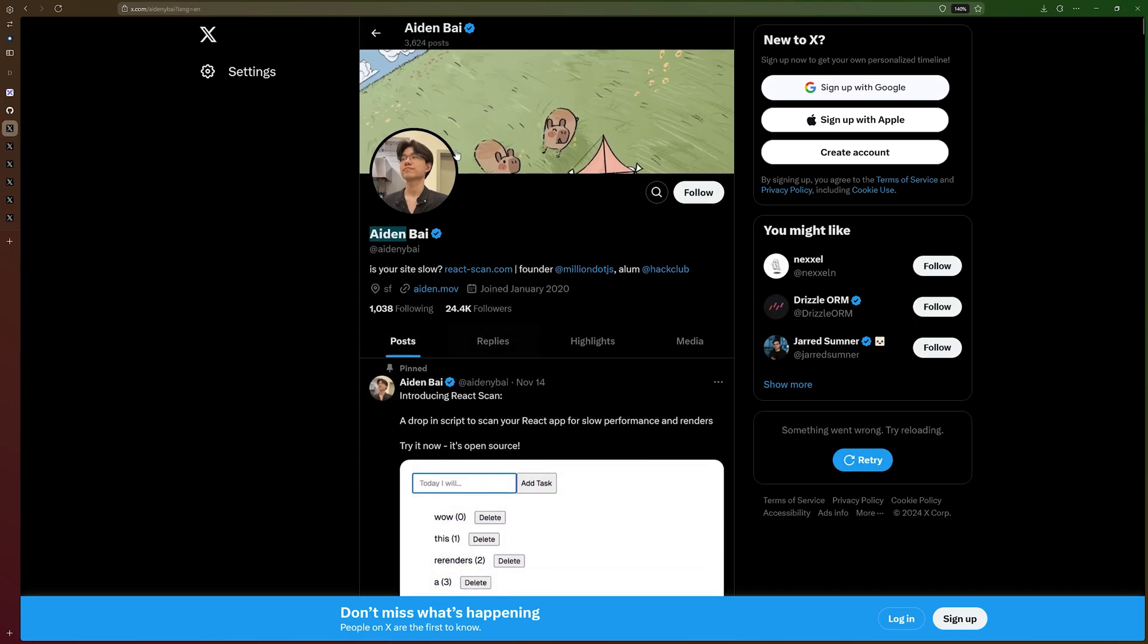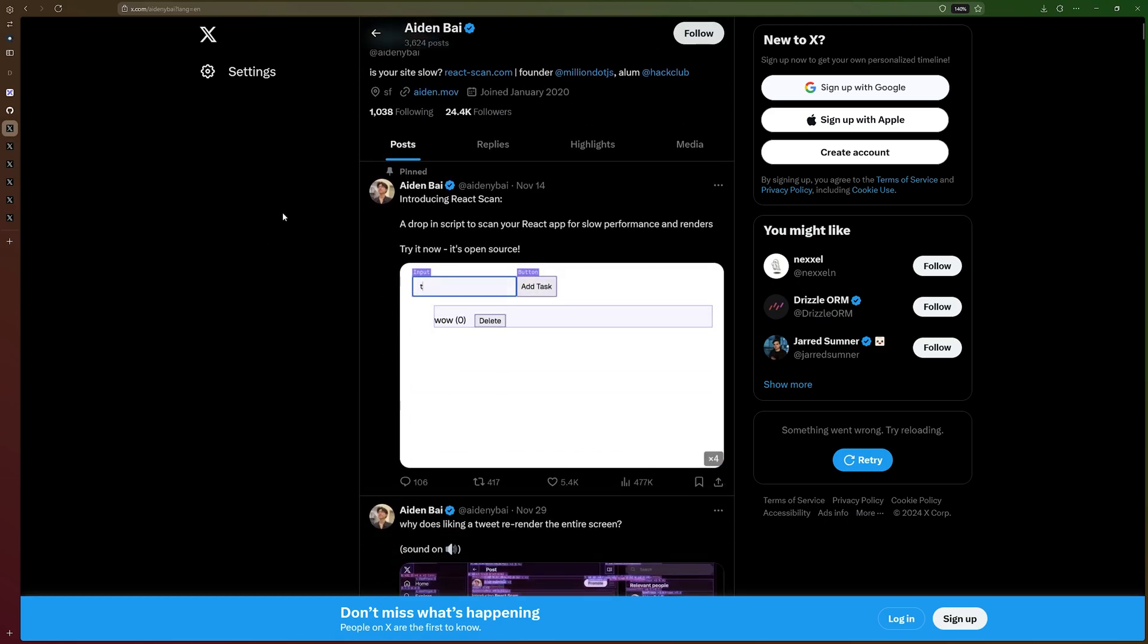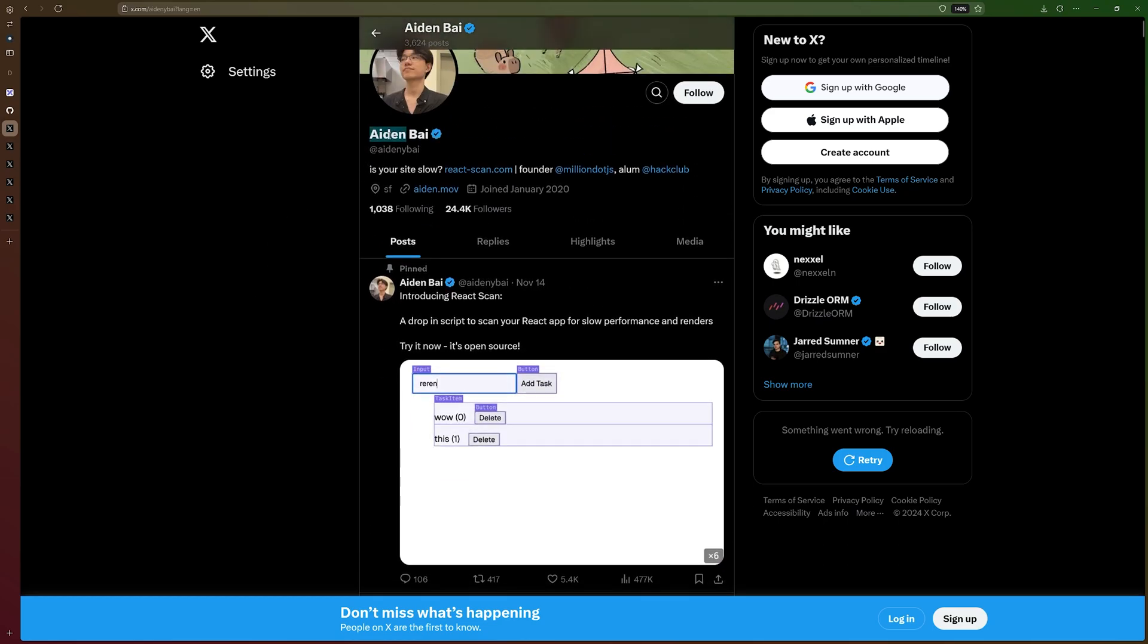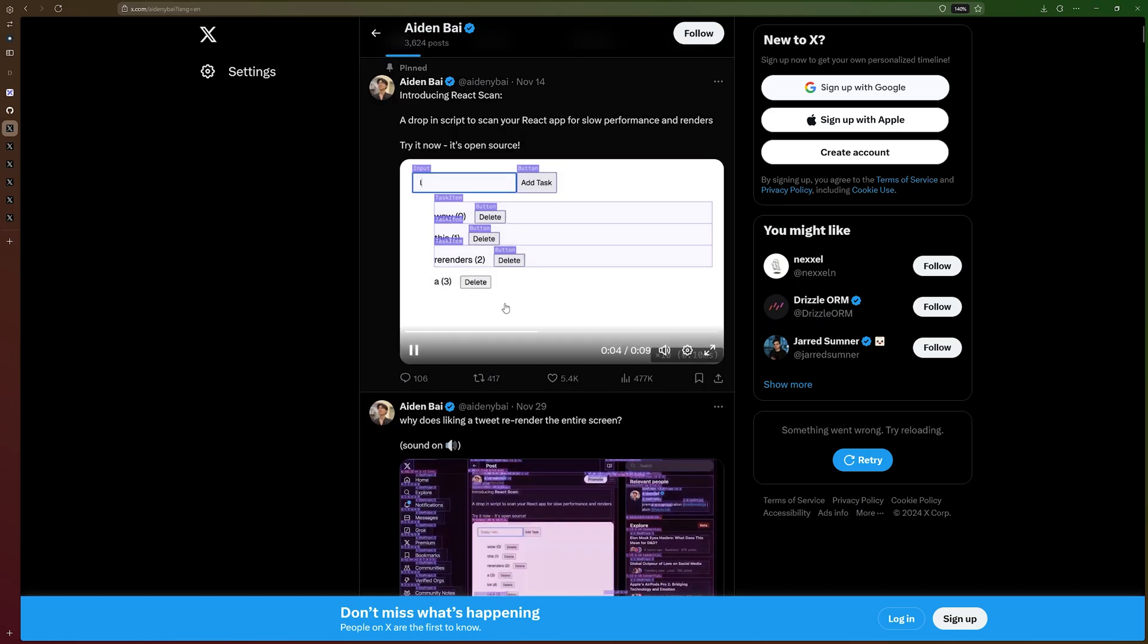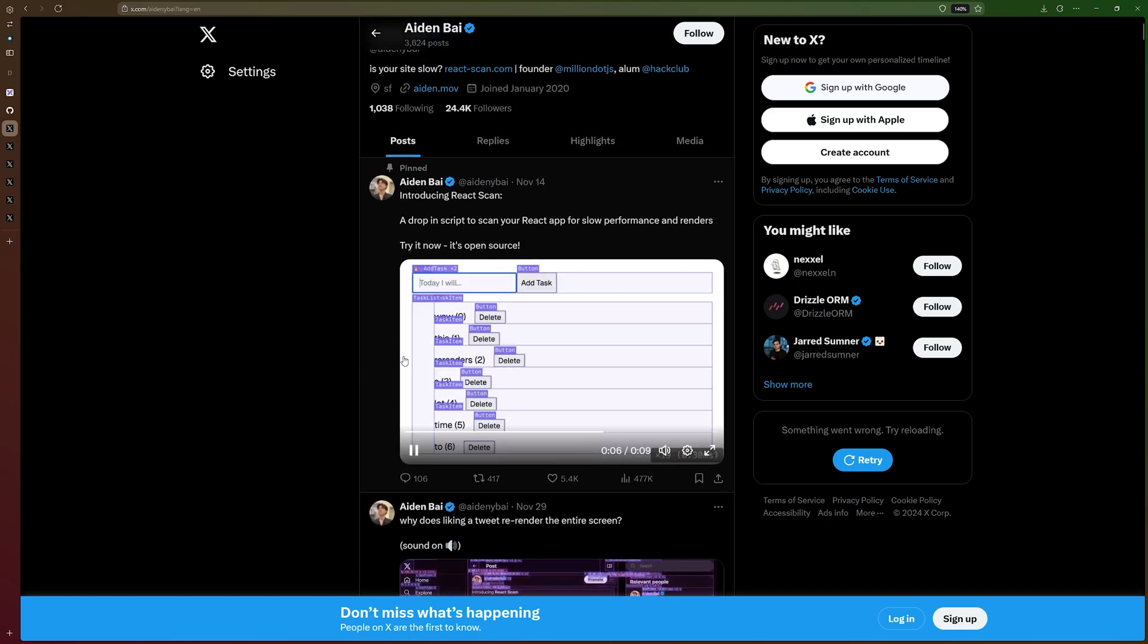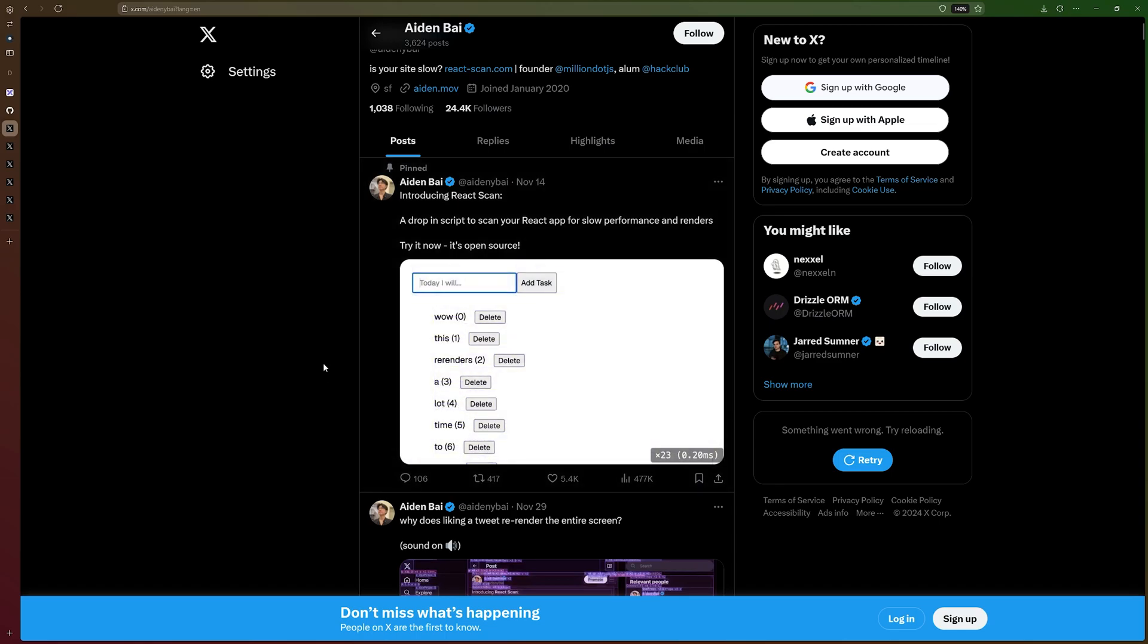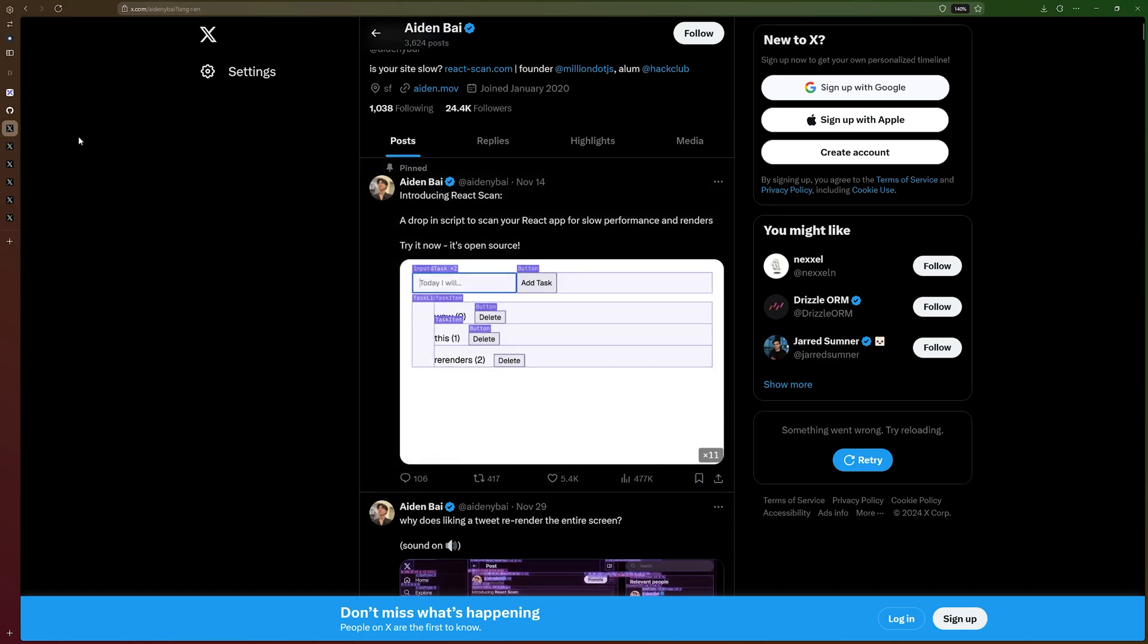Now, I didn't show these examples to bash the engineers that made this because it's completely fine. It happens. There's deadlines. It's hard to work on a huge team like they have been working. But I'm trying to show you the power that React Scan has.